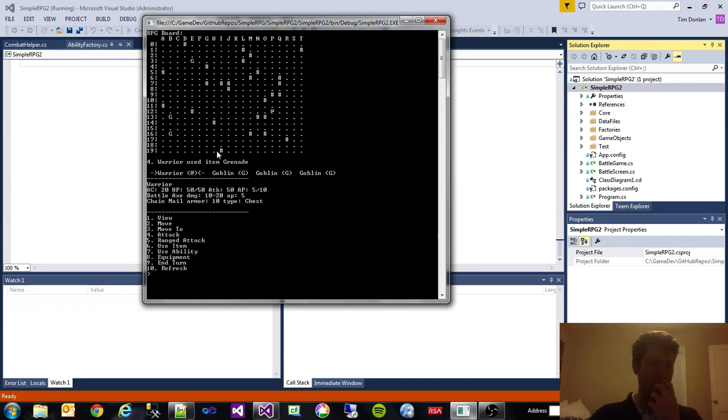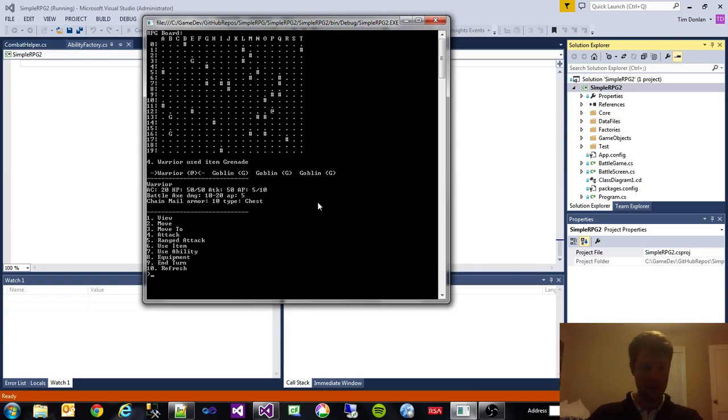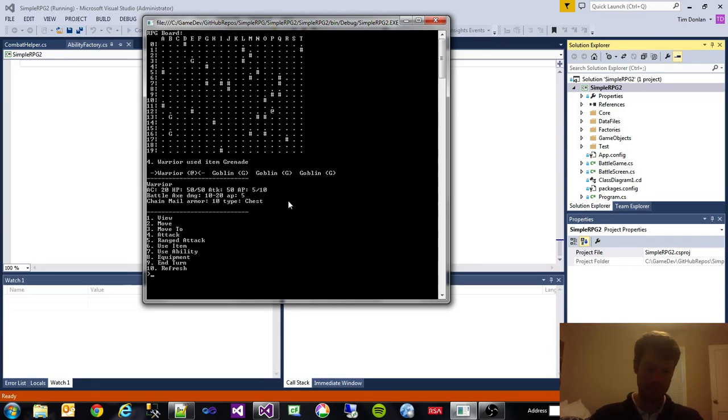So we said we used the item grenade and it didn't explode because I think there was a line of sight problem. So ideally what that would have done is stopped us from using it. That's one thing we need to fix.